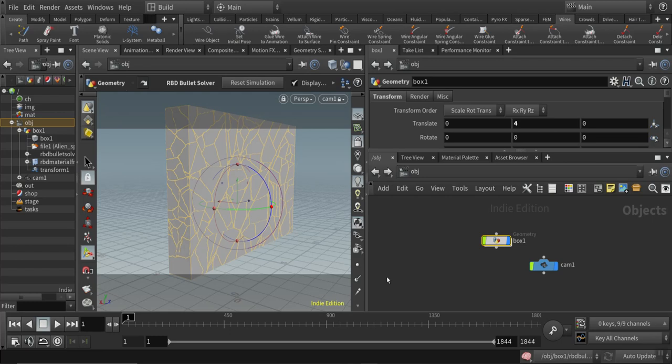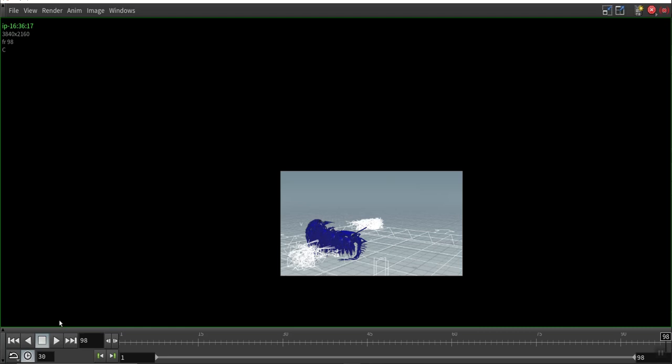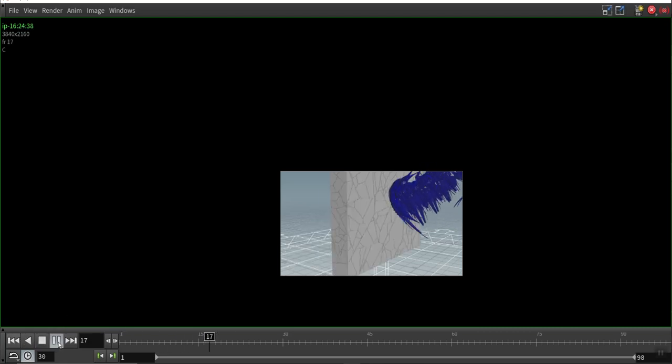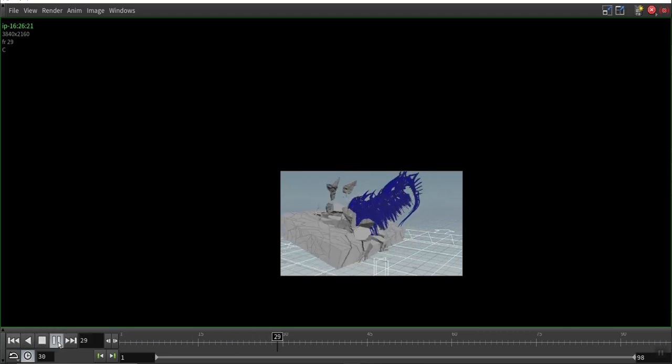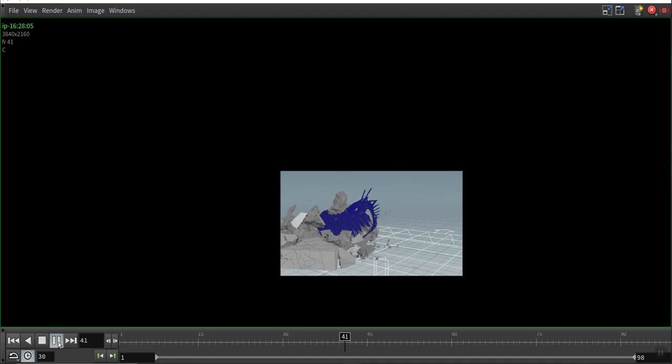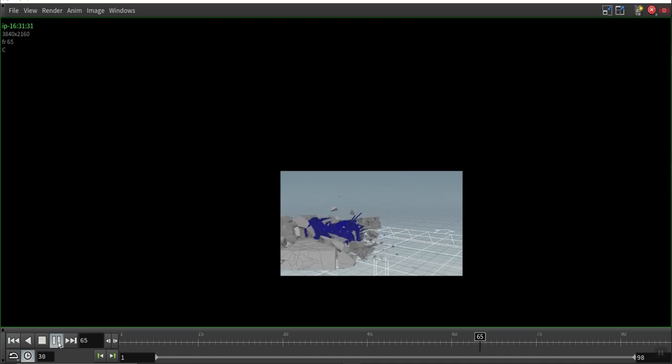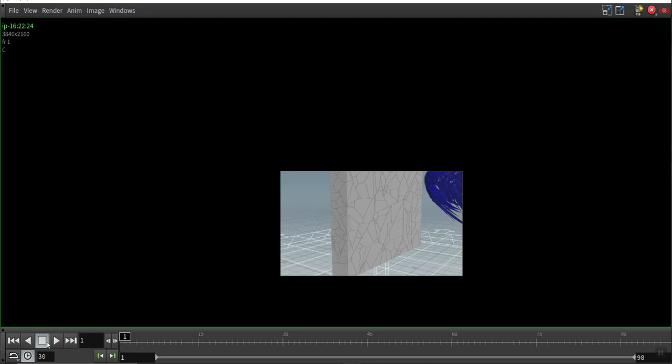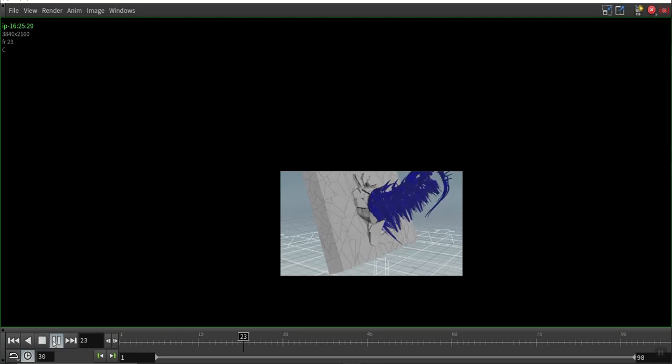Hello and welcome to a new funny interesting tutorial here on VFX Hive. Today I want to show you how you can create this kind of impact effect here with the new material fraction node and with the RBD solver in Houdini 18.